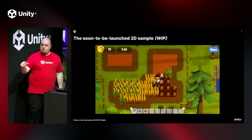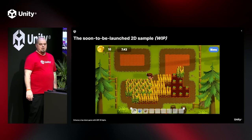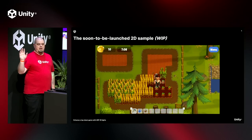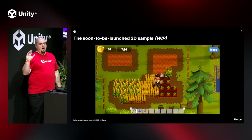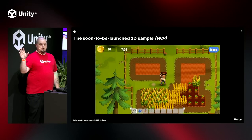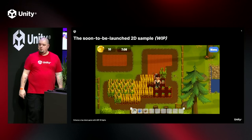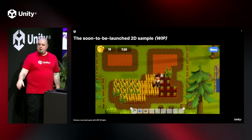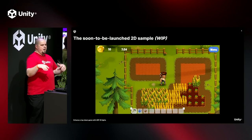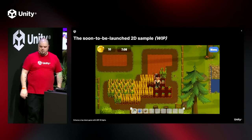This is the sample farm game that we're putting together. It's currently in development, but later this year it'll be made available for everyone to download from the Unity Asset Store. This is what we'll be using as the reference for everything I'm going to be talking about throughout the presentation.